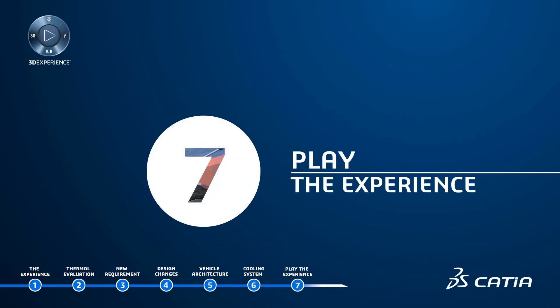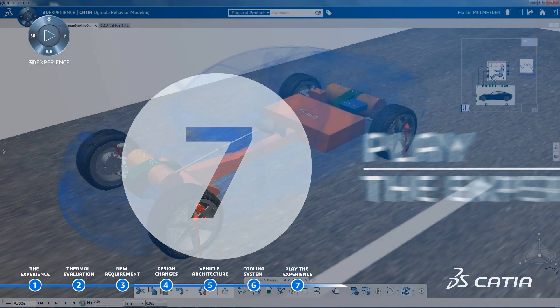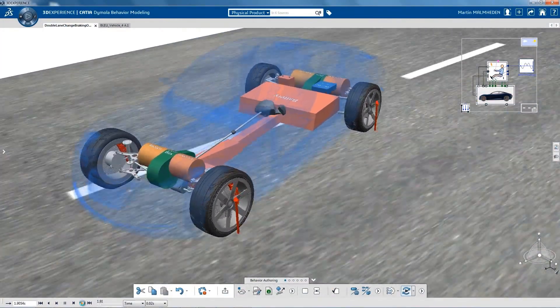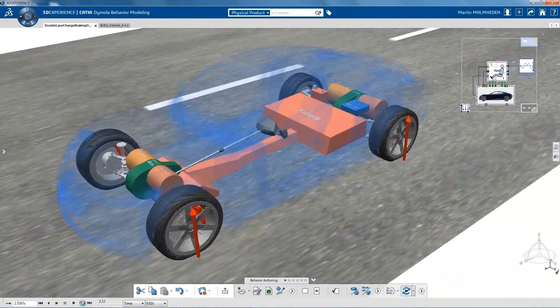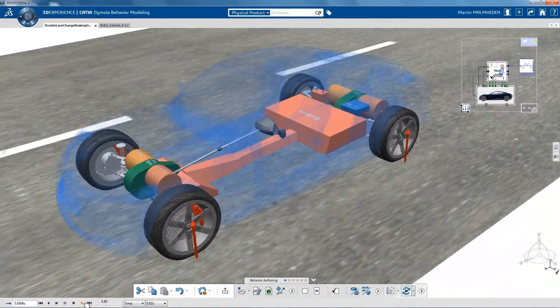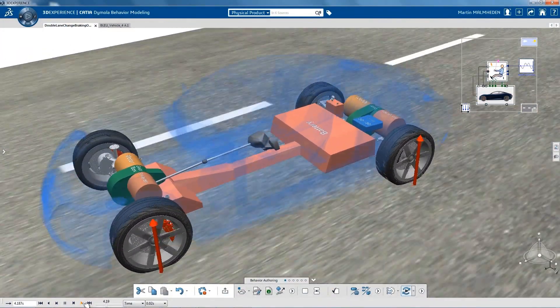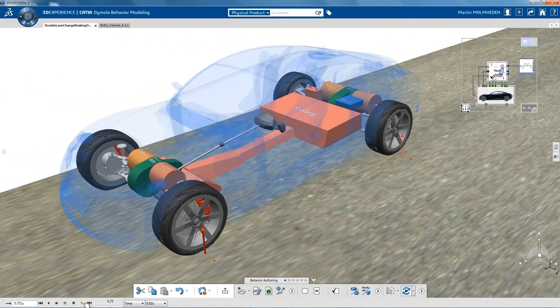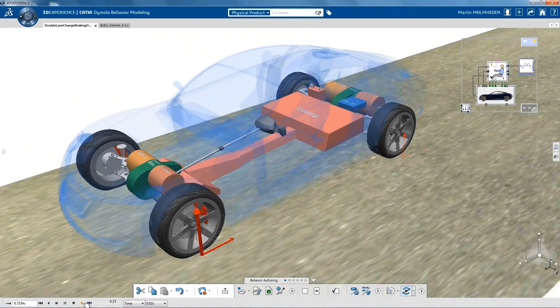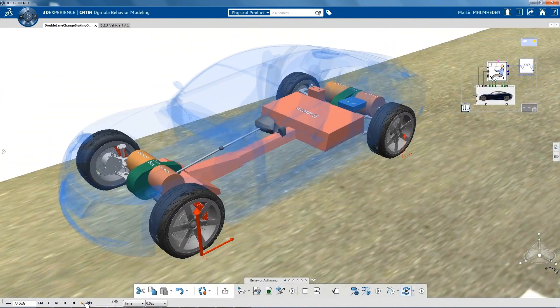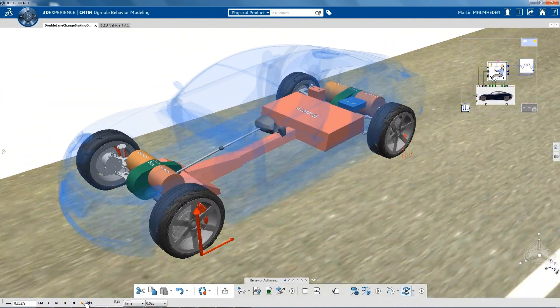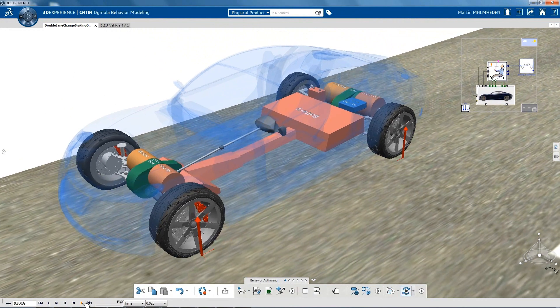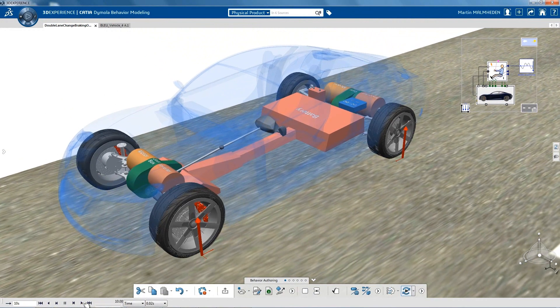This demo has illustrated how impacts from system architects, thermal experts, and designers can be validated together, taking into account their respective requirements, while keeping the global product definition as the unique objective.